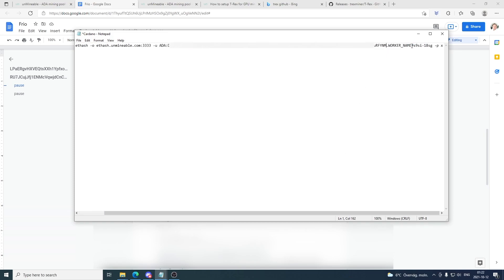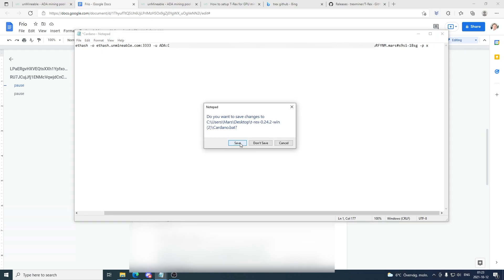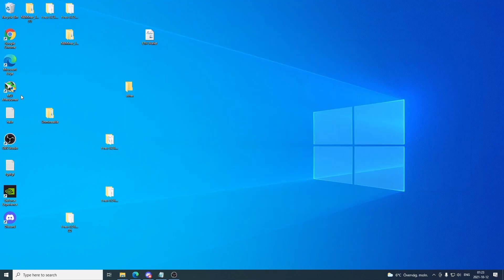After that we're gonna go to the worker name — this is your name for the worker, in my case it's Mars. And after that we're gonna add this referral code. You'll find this referral code in the description below on this YouTube video. Just add hashtag S9SI-18SG. After that click X to save this one.